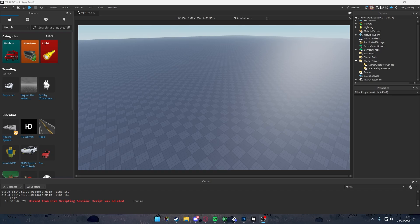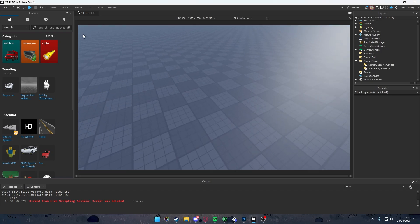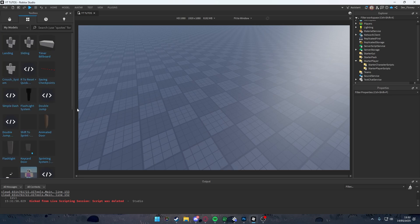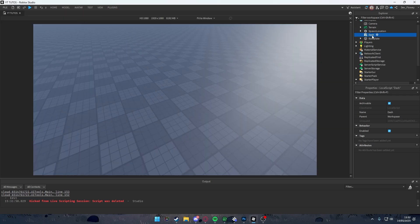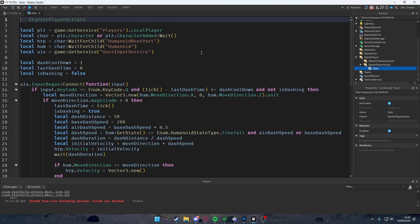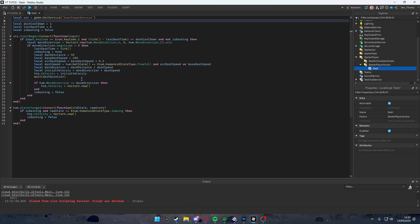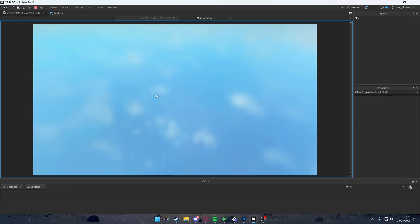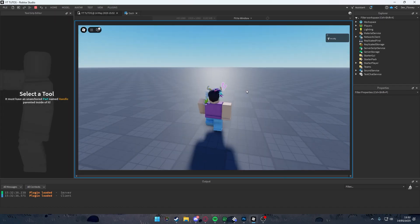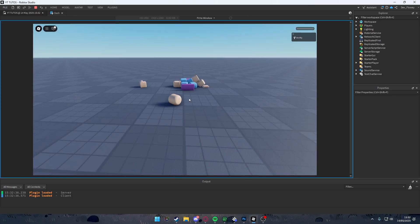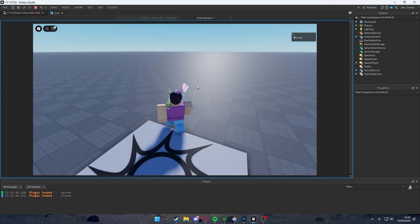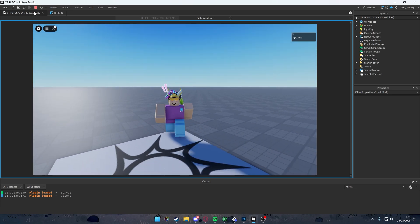Hello everyone, and today we'll be making mobile support for our dash script. I'm going to be using my old model which is 'Simple Dash', which you can also find in the description down below. You've got to put this script inside of StarterPlayerScripts. This script also has a small problem: when you play the game you can dash normally by pressing Q, but when you respawn you will not be able to move again — this is a big issue which we will fix right now.